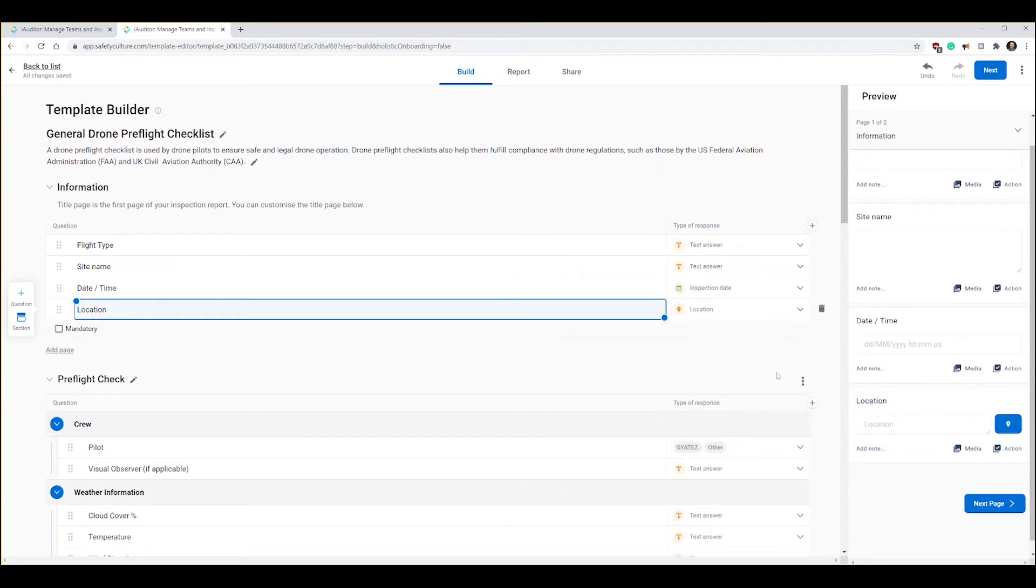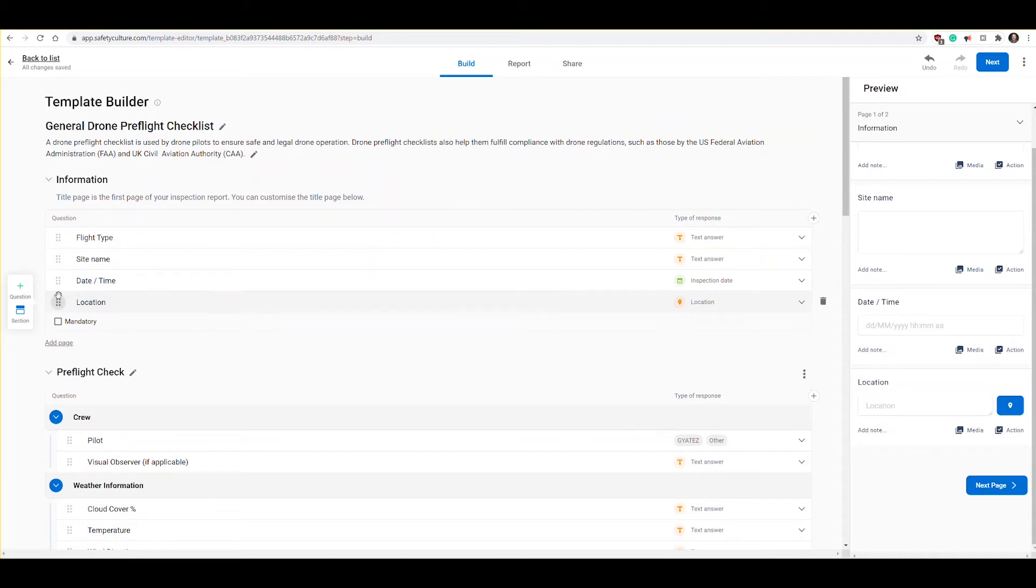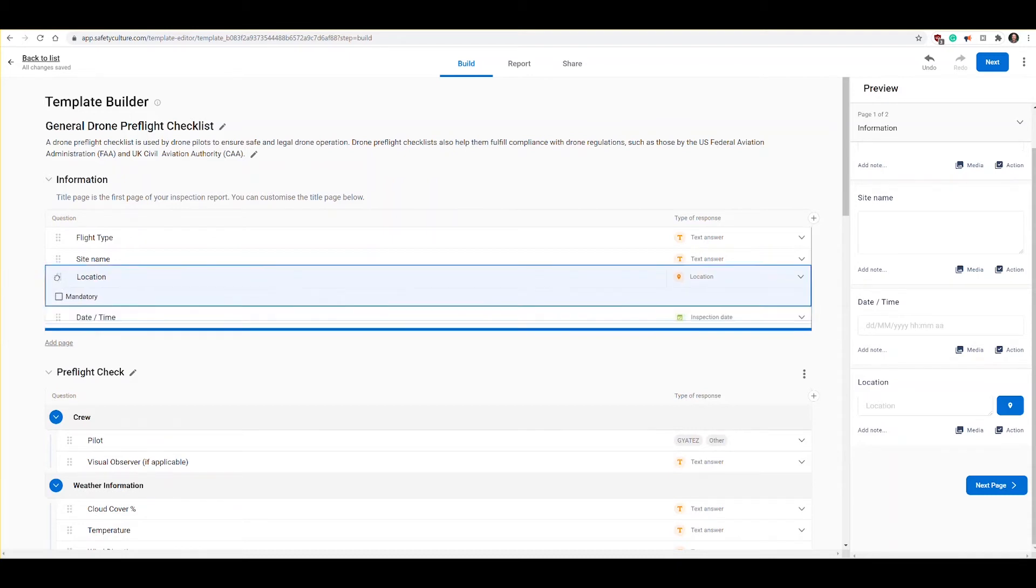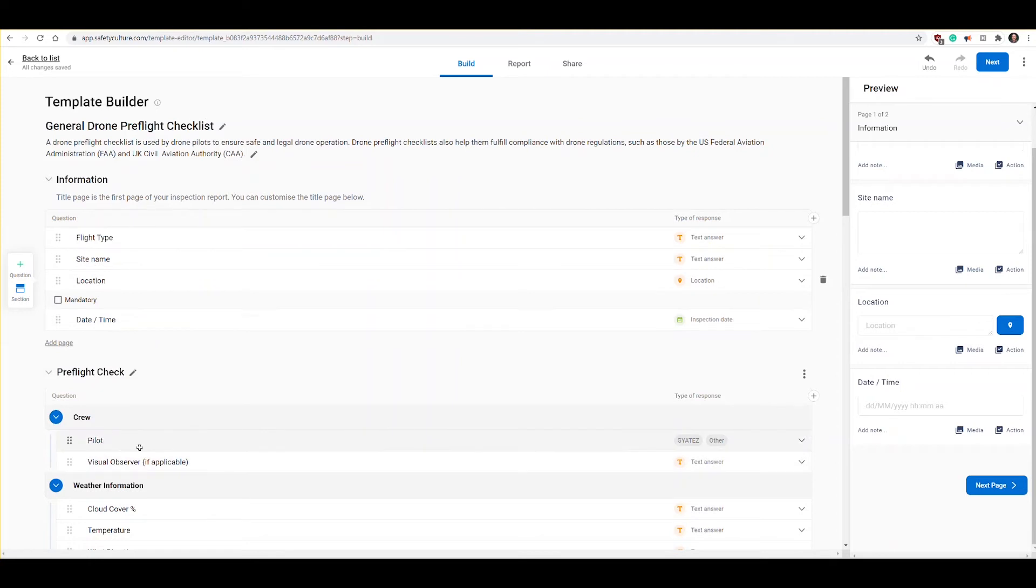When you're in the app and you select location it brings up the map features of the Apple device so you can actually zero in on the map and select a location where you're at. Now that we have location created, maybe I want to move that up above by site name. You can just hover over these little handles here and you can just drag it right up to the next level. You can move these around between pages and sections as well.